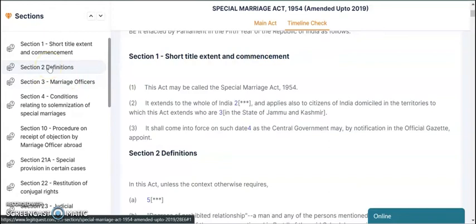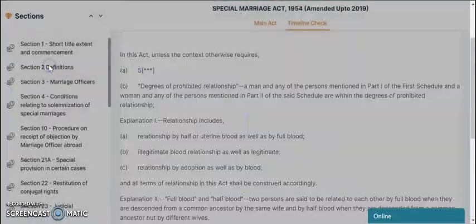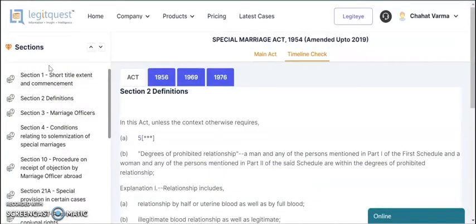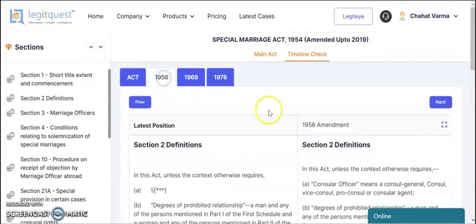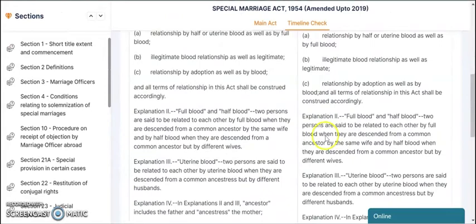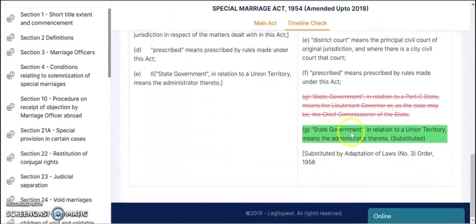For instance, you can see what text was inserted, what was substituted, omitted, or added. In section 2, you can view the amendments done in the years 1956, 1969, and 1976. You simply click on the tabs here and you can see the amendments that have been done.